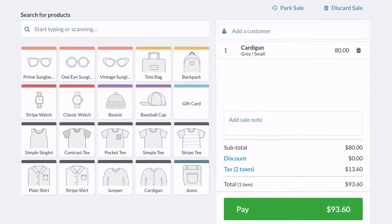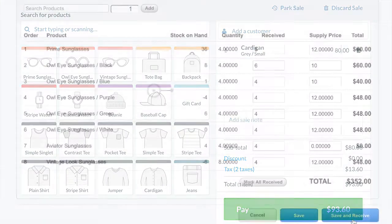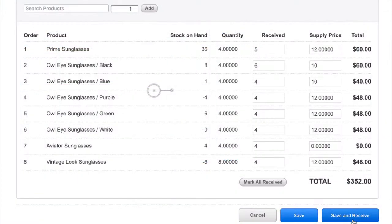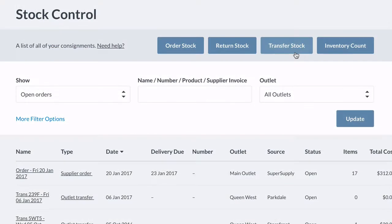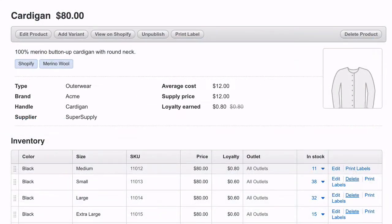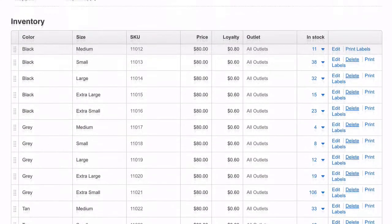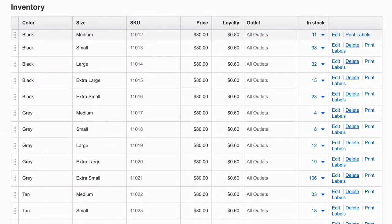Any product that is in stock in a location synced to Shopify will be available for sale online. Every time you make a sale in-store or online, receive new stock, transfer stock, or complete a stocktake, inventory levels sync in real-time across all locations and systems.